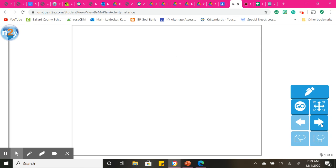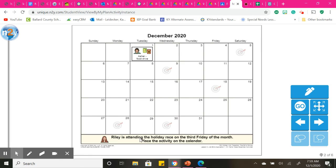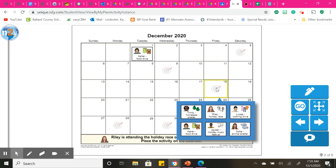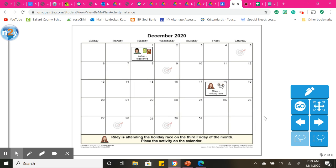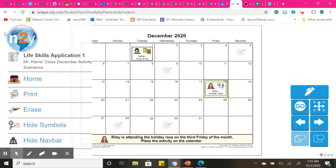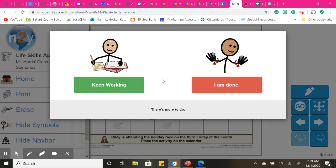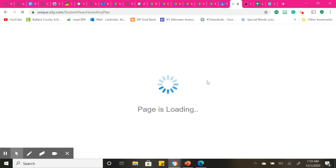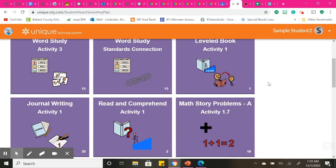You click on your next slide and it tells you again. Riley is attending the holiday race on the third Friday of the month. So Sunday, Monday, Tuesday, Wednesday, Thursday, Friday. Now I have to go down three because it says the third Friday. One, two, three. So this is where Riley attends the holiday race.